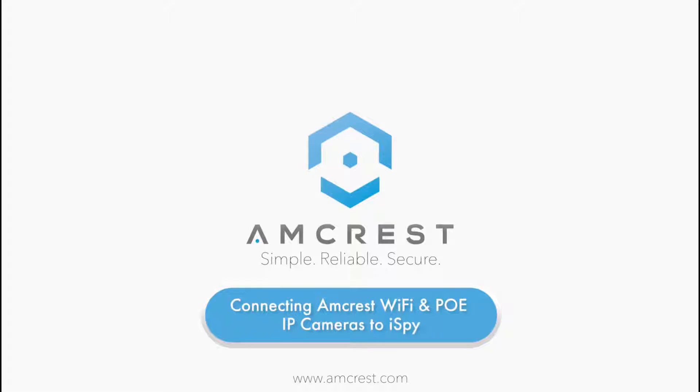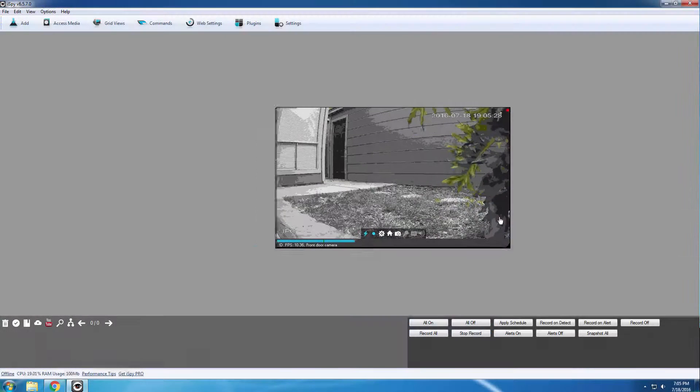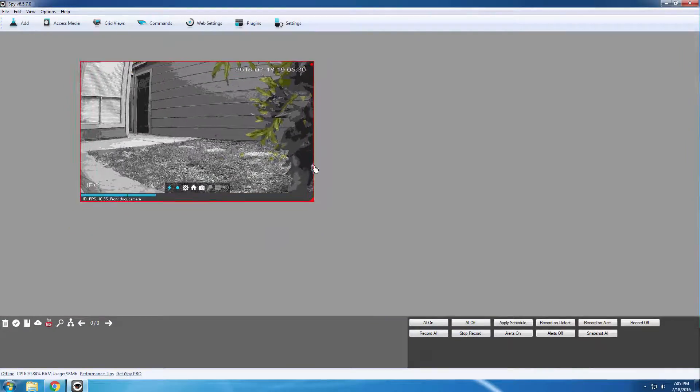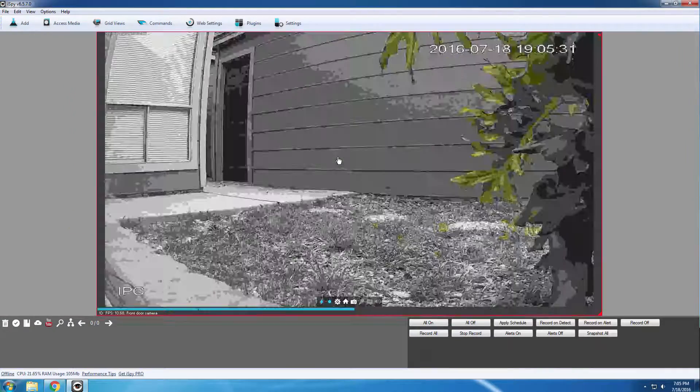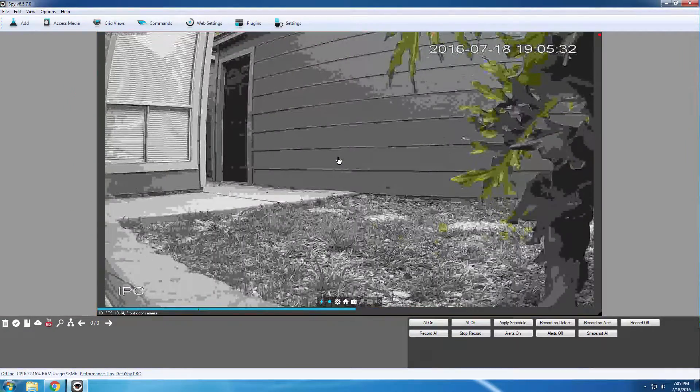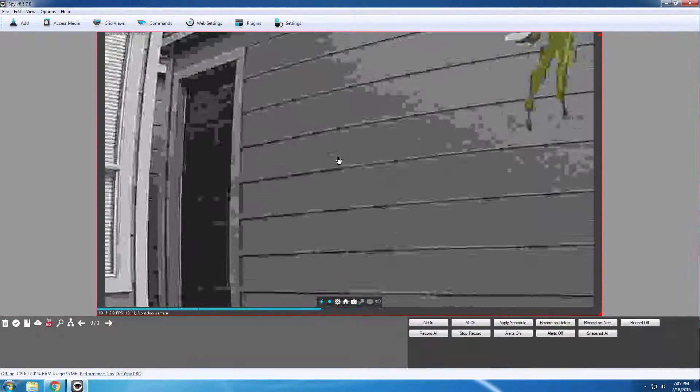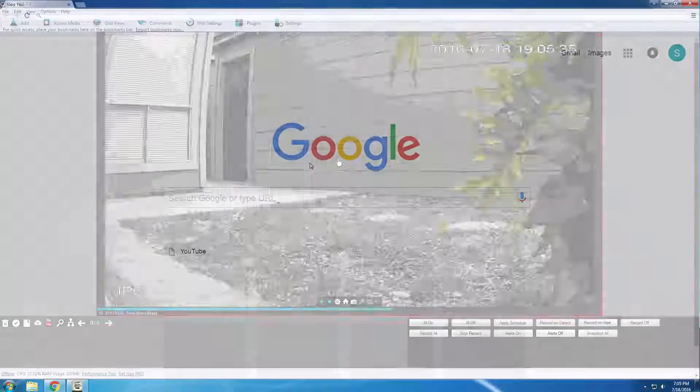Hello and welcome to this Amcrest tutorial that shows you how to add your Pro HD series camera to the iSpy security camera software. iSpy is open source software and compatible with cameras for many different manufacturers, including Amcrest.